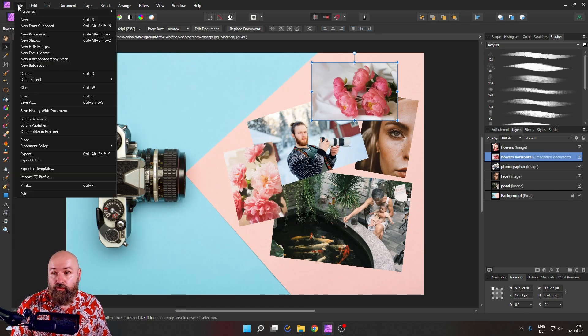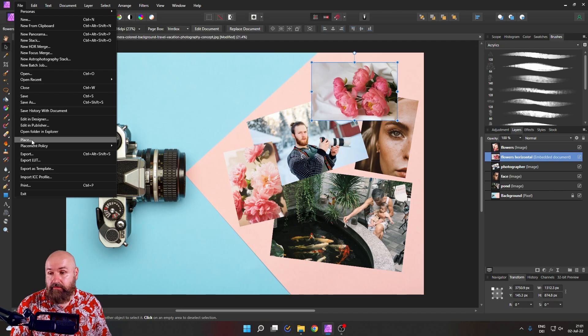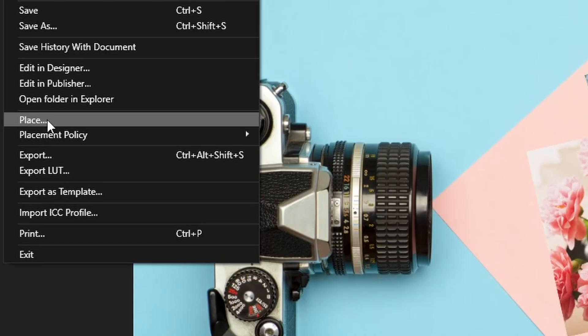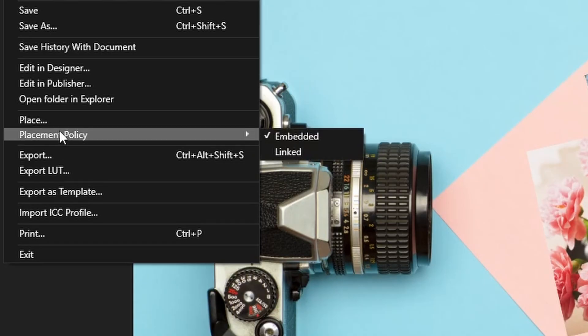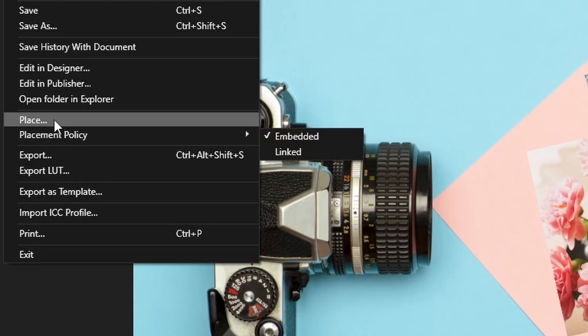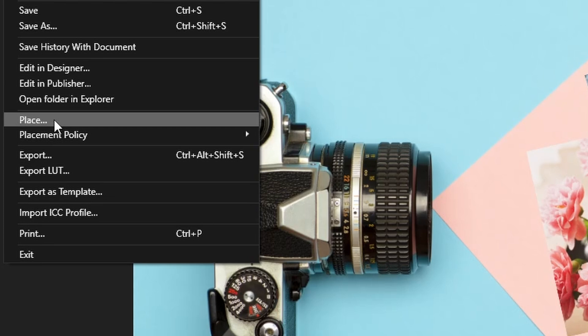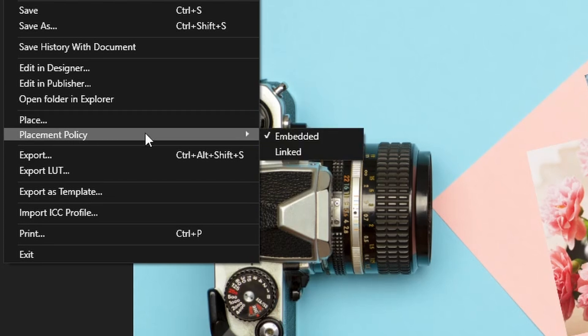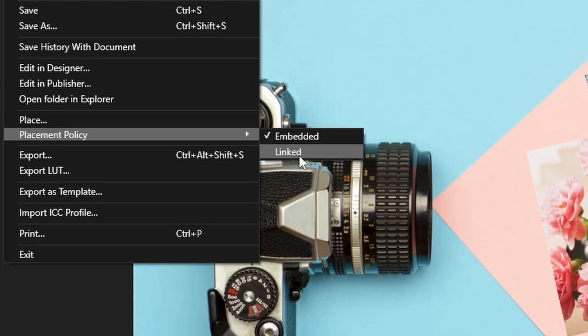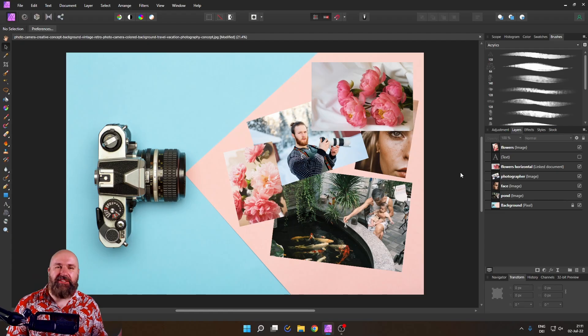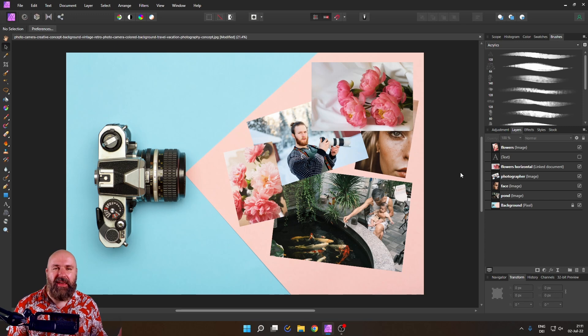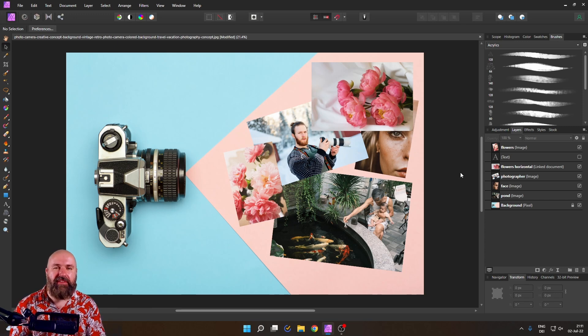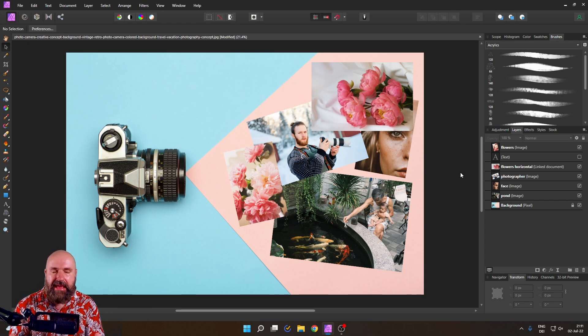Let me show you how that works. Let's click here on cancel and then we go here to file, place and right below place, it says placement policy. So each time you place something inside of your Affinity Photo file, you can decide if it's going to be embedded or linked. But what does that even mean? At this point, I want to thank all of my Patreon supporters and YouTube members that make these videos possible. Thank you very much.